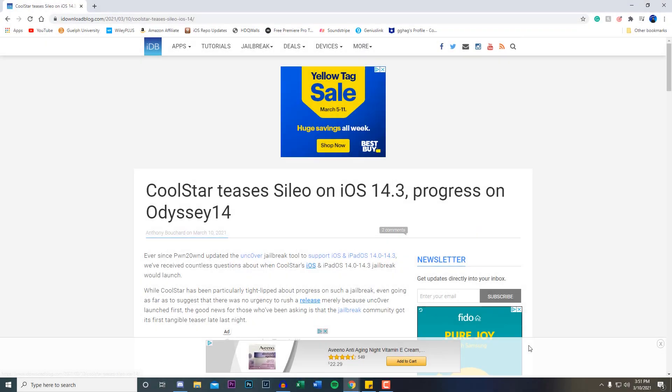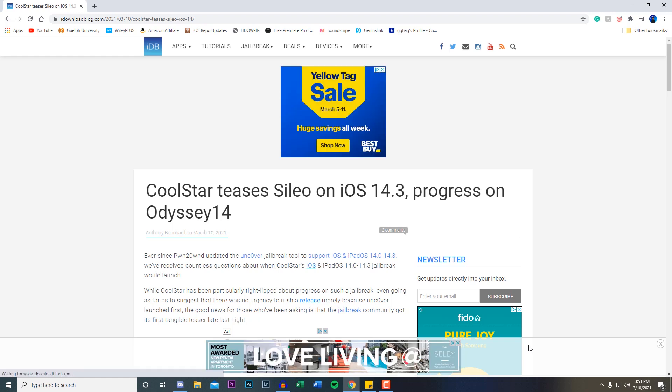What's going on everybody, welcome back to the video. In today's video we got some news on the Odyssey jailbreak for iOS 14.3 and below. If you haven't been into the jailbreak community, the Odyssey jailbreak CoolStar and the team is developing a jailbreak alternative to unc0ver.